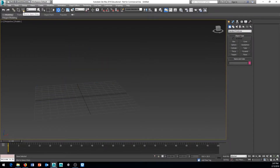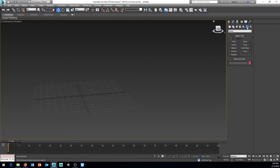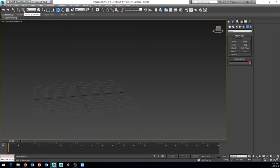The next one to the right is called Bind to Space Warp. This probably isn't something you'd see much as a beginner, but we do have areas in 3ds Max where we use what's called a space warp, found under the Create tab. What this button lets you do is bind a particle system to a space warp, telling the particle system what space warp information to use.